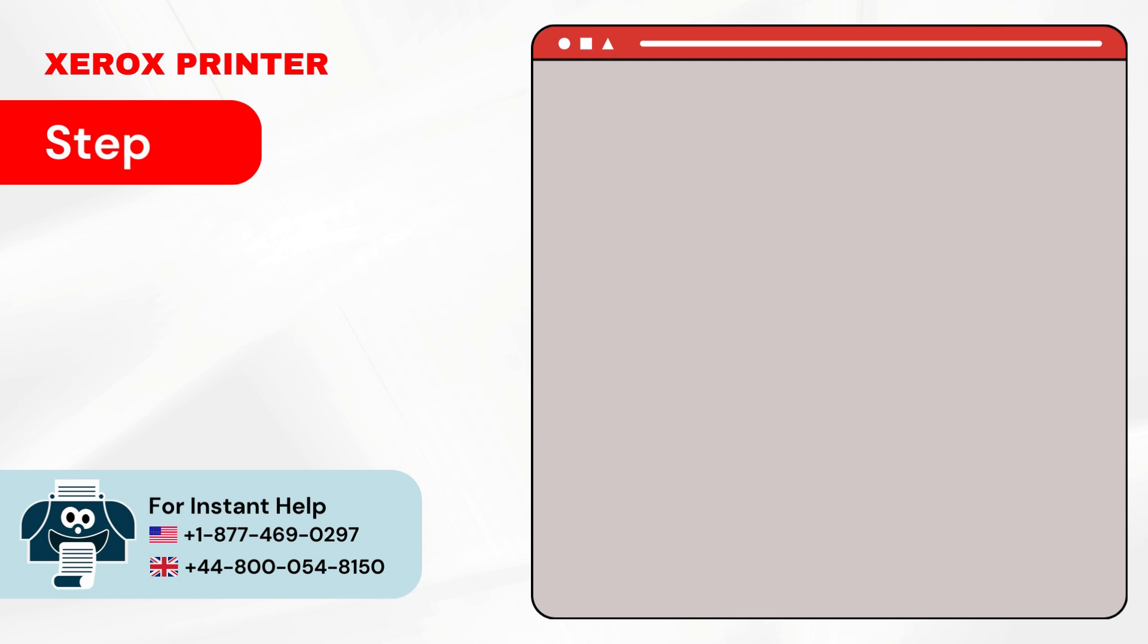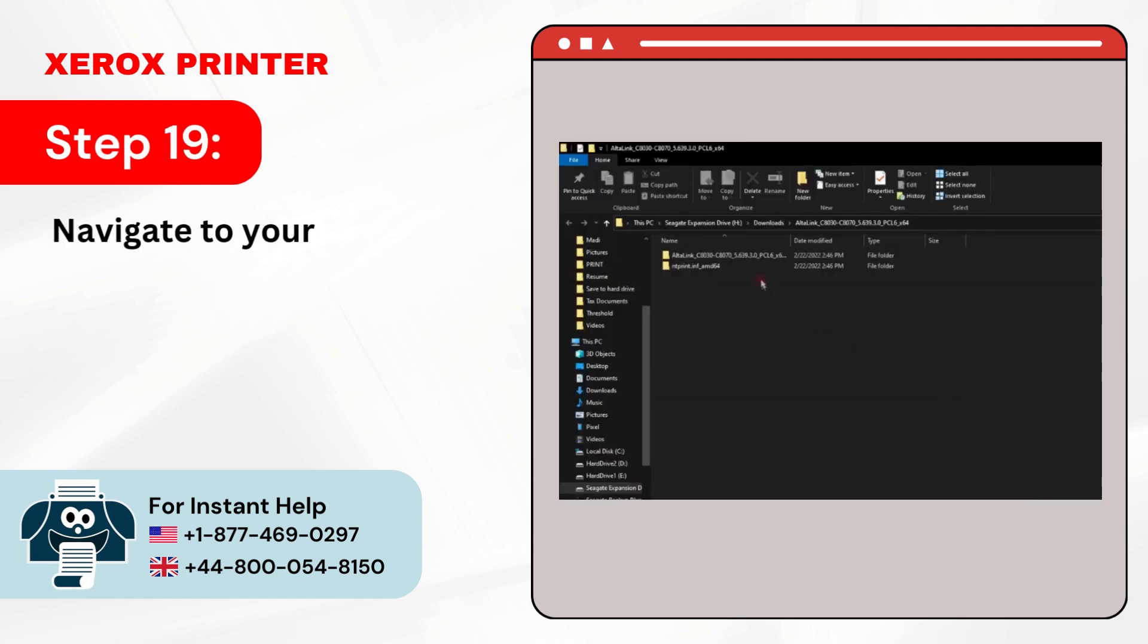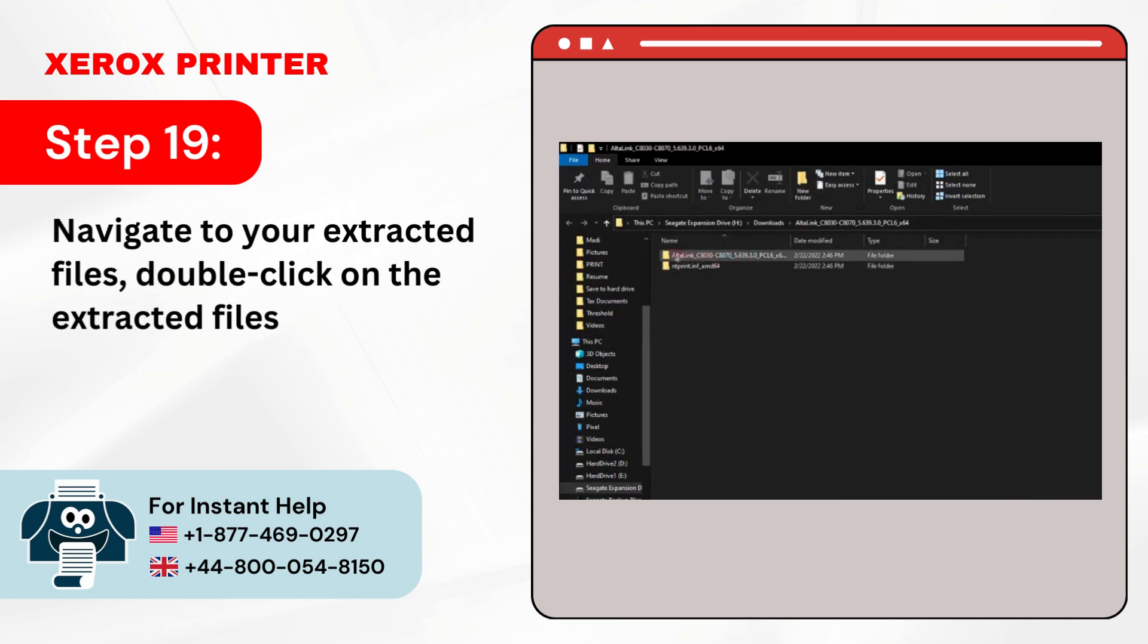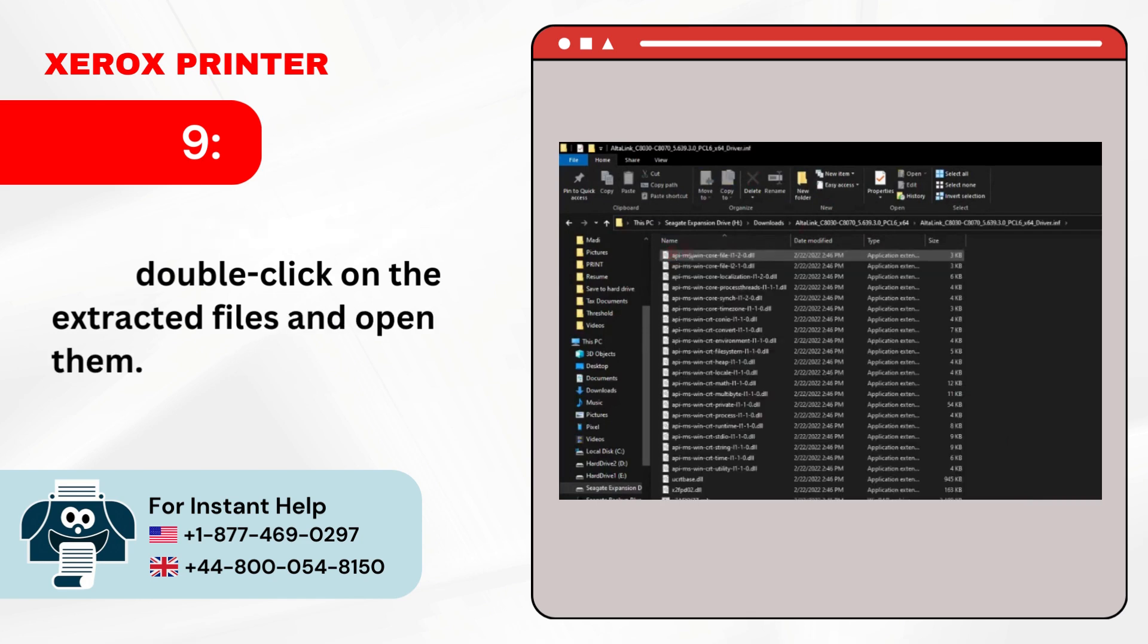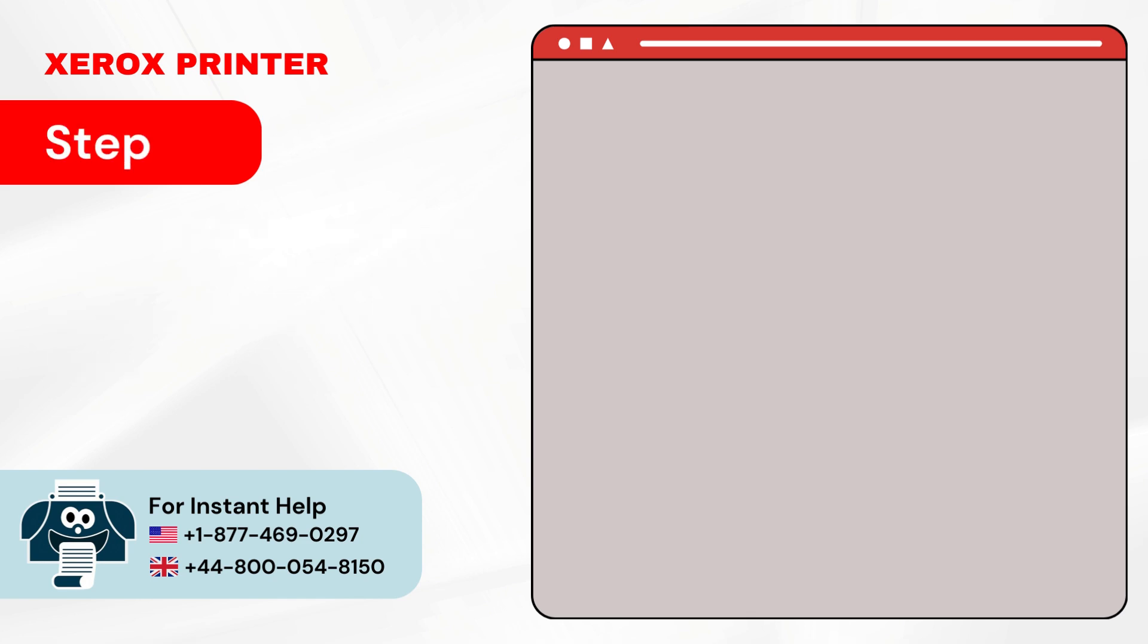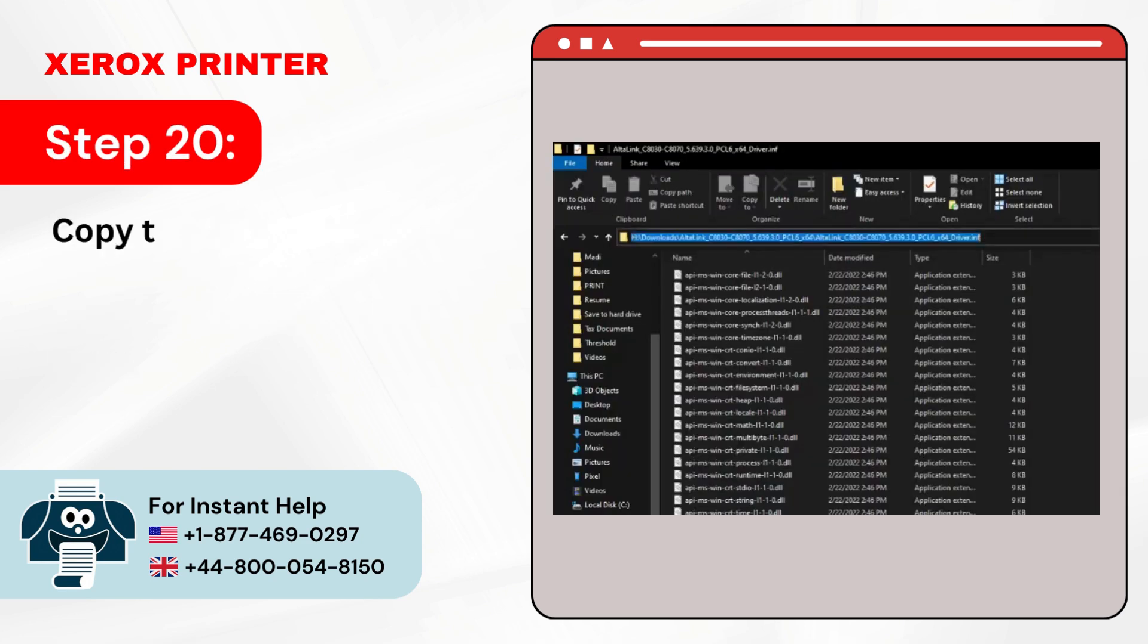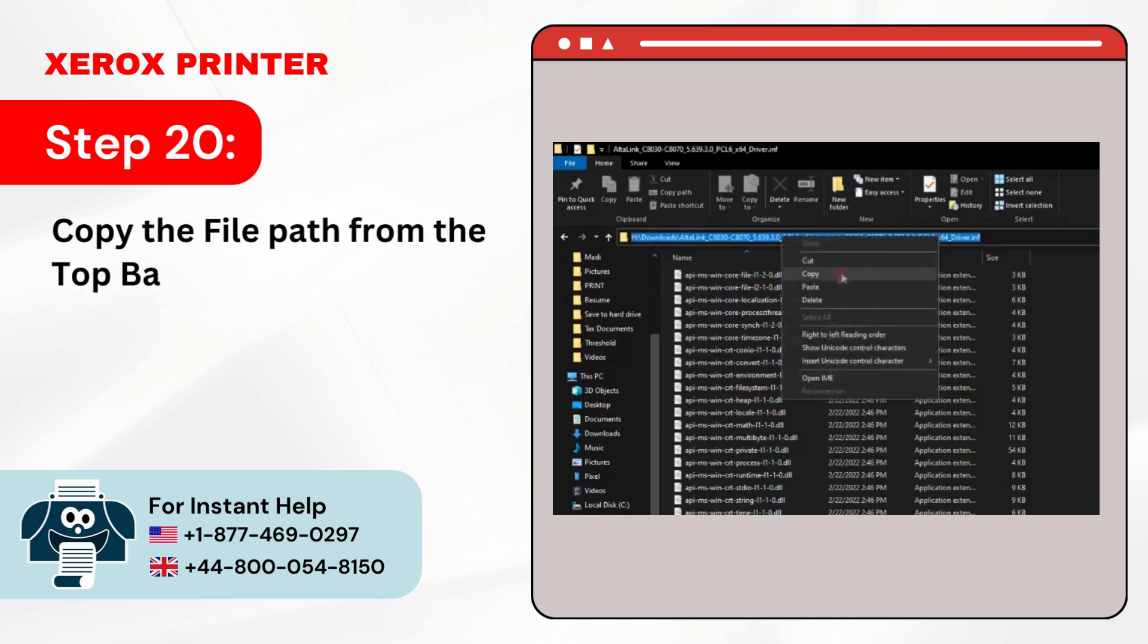Step 19: Navigate to your Extracted Files, double-click on the Extracted Files and open them. Step 20: Copy the File Path from the top bar.